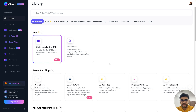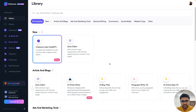Sam here from WriteSonic, and today I'm very excited to present our brand new keyword research feature. This is a very powerful tool that will help you find the right keywords that you should be using for your articles, blog posts, product descriptions, landing pages, and all other forms of content to help you rank better on Google. So without further ado, let's get right into it.